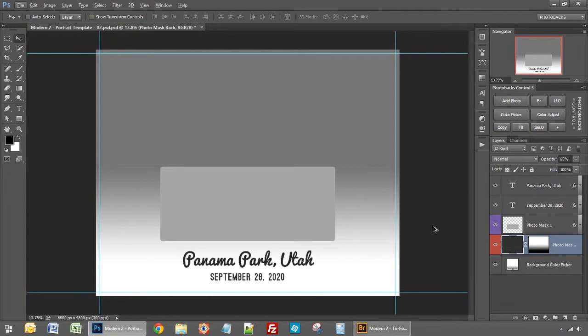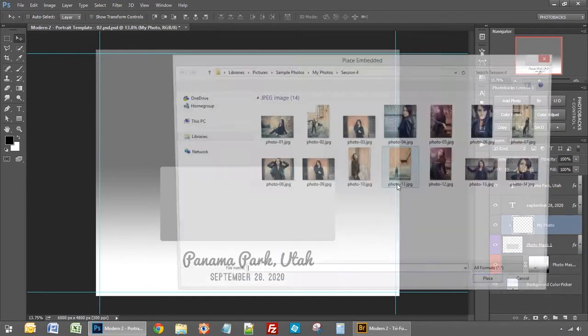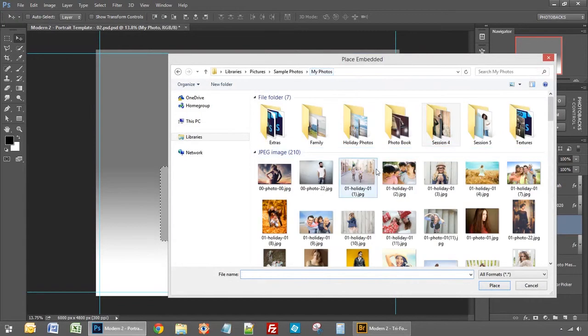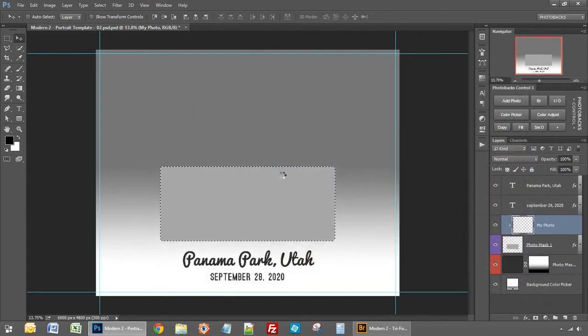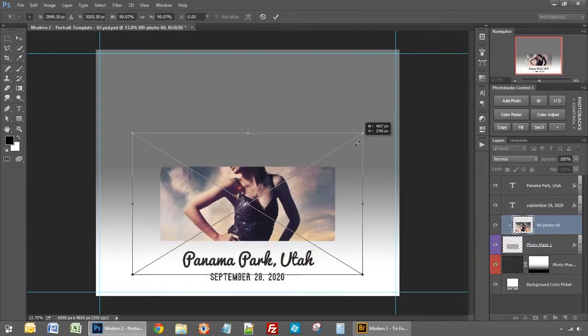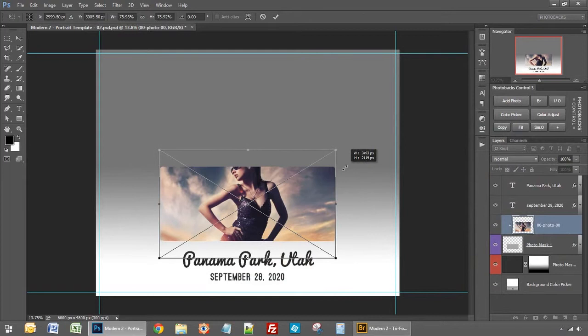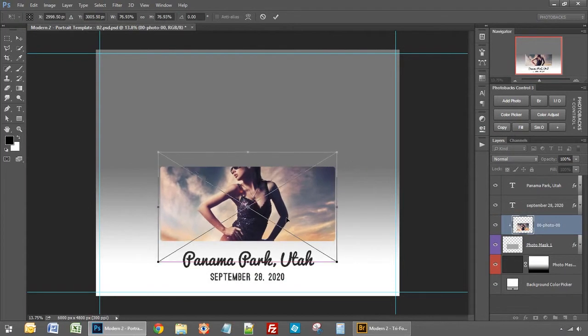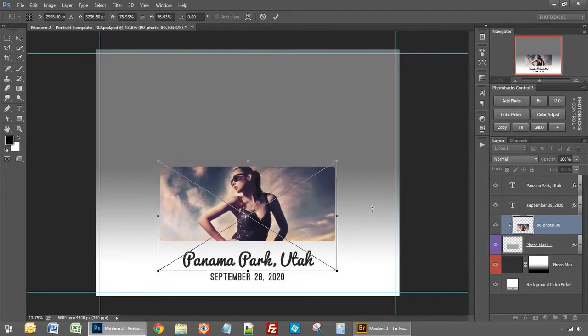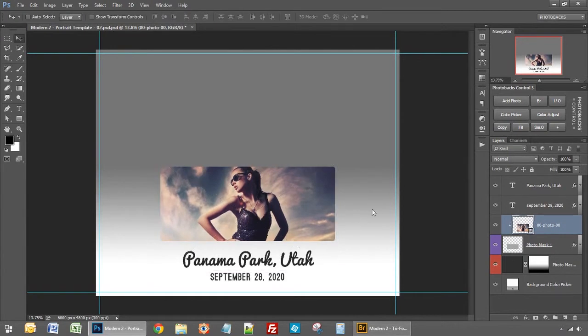So I'm going to start out here on the photo mask layer again. Let's select add photo and I'm going to go to this photo here and then just bring that into the workspace as I normally would. Line that up and reposition it. That looks nice there and then press enter on my keyboard, saves that transformation.